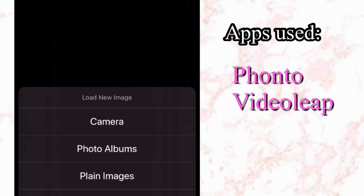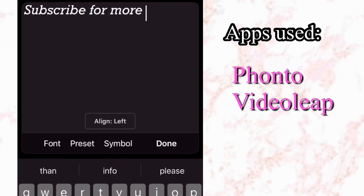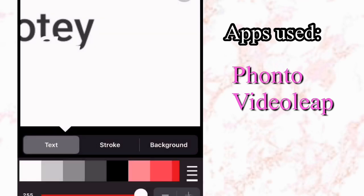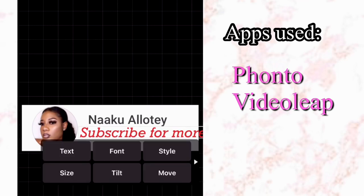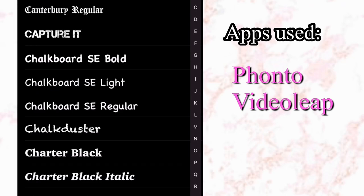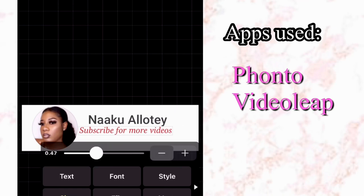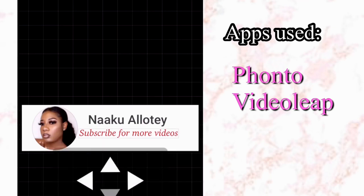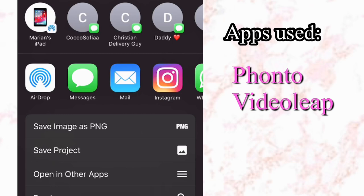Now open the Fontal app and upload the picture you just saved — your YouTube name and picture. Click on any part of it and the add text option will appear. I added 'Subscribe for more videos,' then went to Style and changed the color to red. I also changed the font — go to Font and choose whichever font you want, there are a lot of options. I also adjusted the size so it fits perfectly under my channel name, then went to Move to position it where I wanted it to sit, and saved it to the gallery.